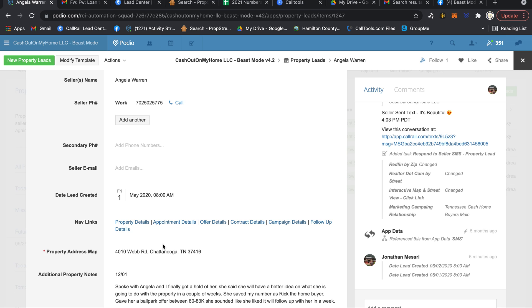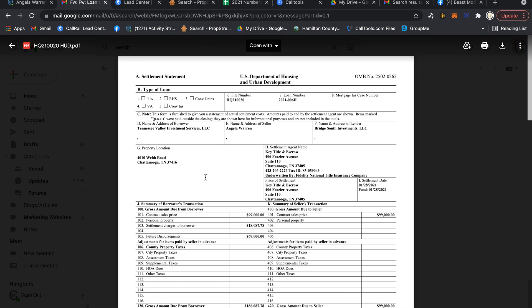So it was a follow-up game. To be quite frank, if this would have been on my Google Sheets, it probably would have been lost somewhere in my Google Drive. But thanks to Beast Mode and the amazing follow-up tools that are provided, believe it or not, we closed on this transaction January 28th of 2021.